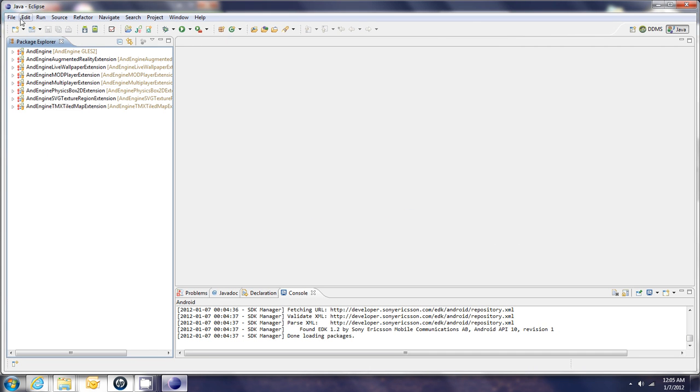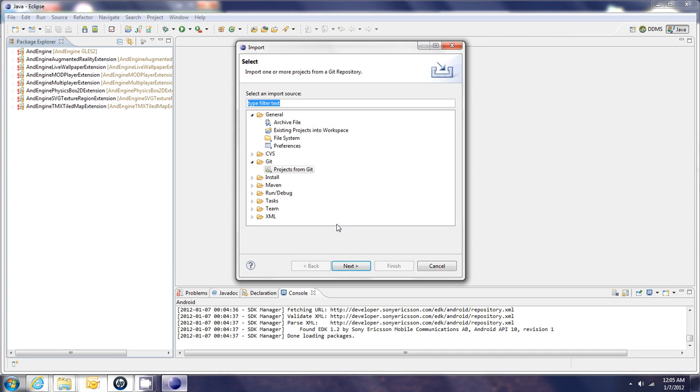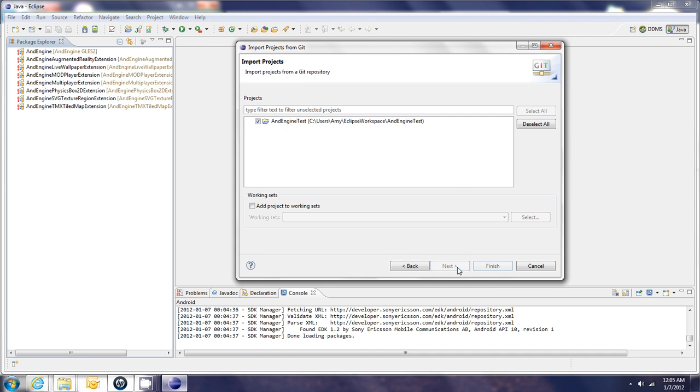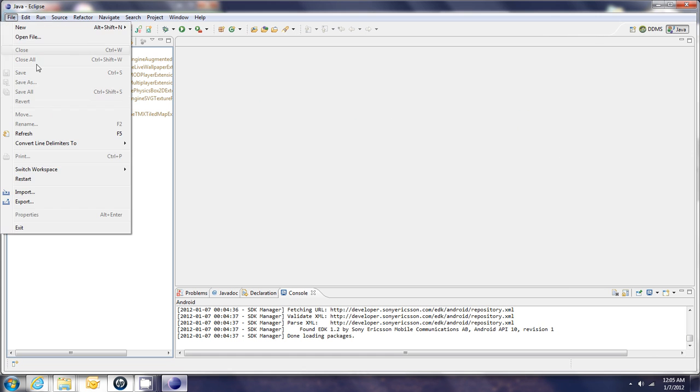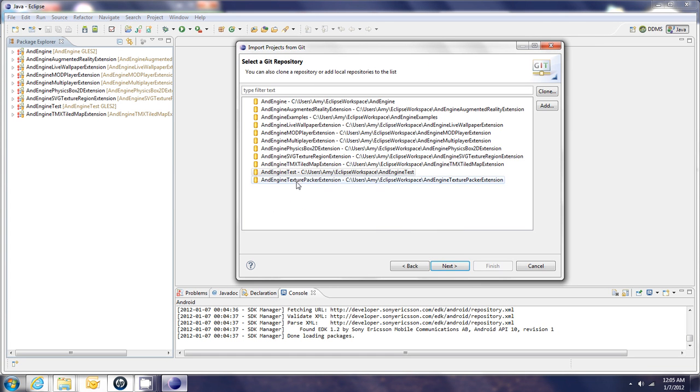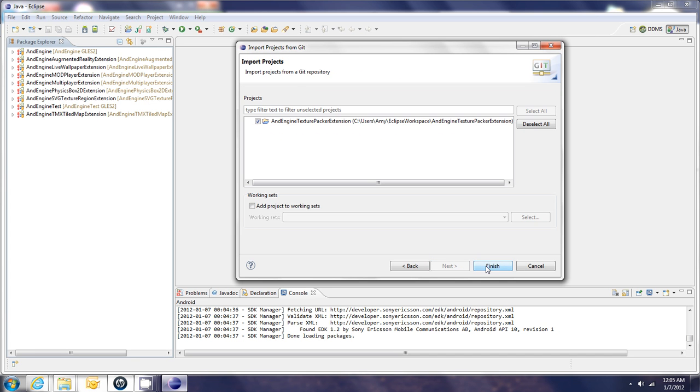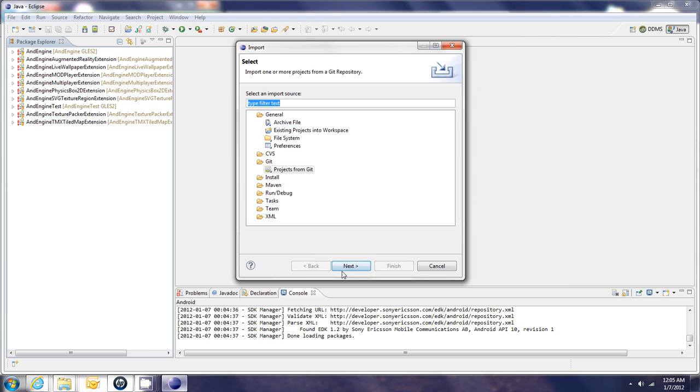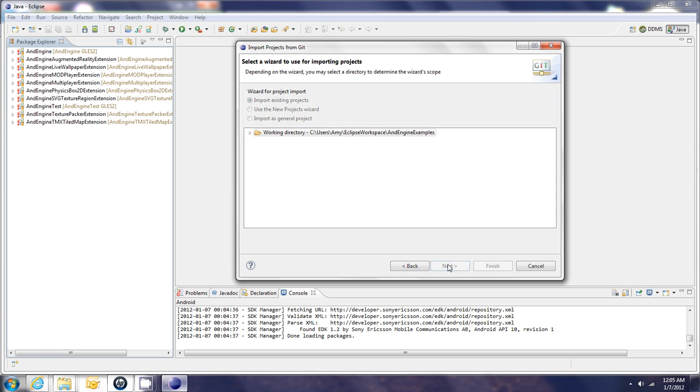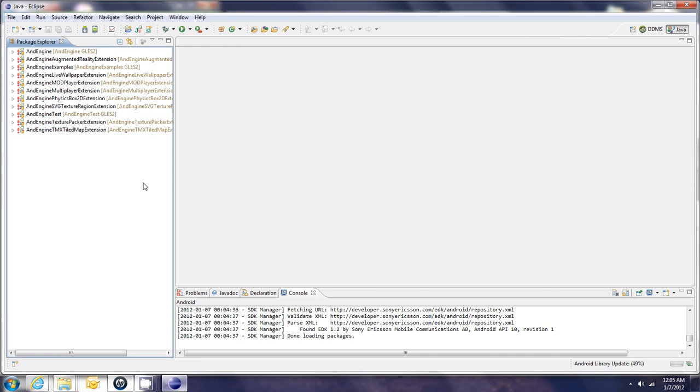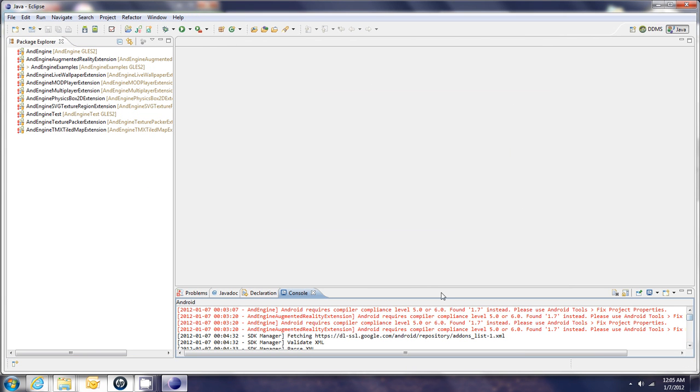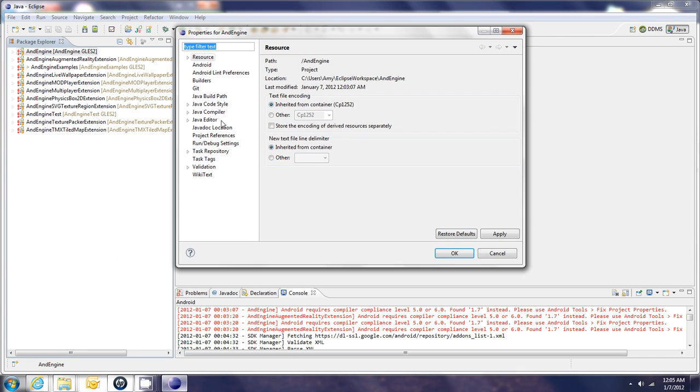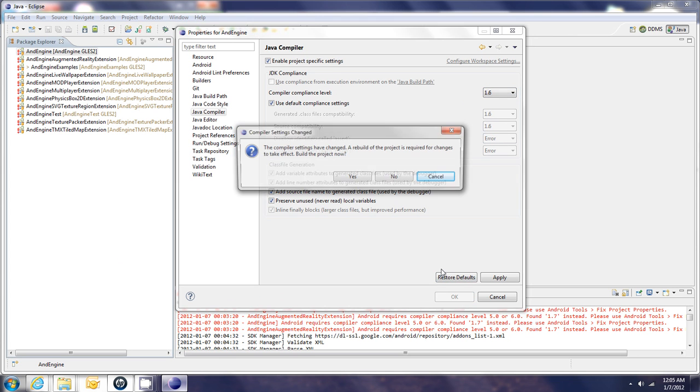Okay. I'm just going to import the rest of these extensions. And then the examples. All right. So to get rid of some of these errors that we saw up here, on each extension, you need to right click, choose properties, go to Java compiler, check this box, and set the compiler compliance level to 1.6. You need to do that for every extension.